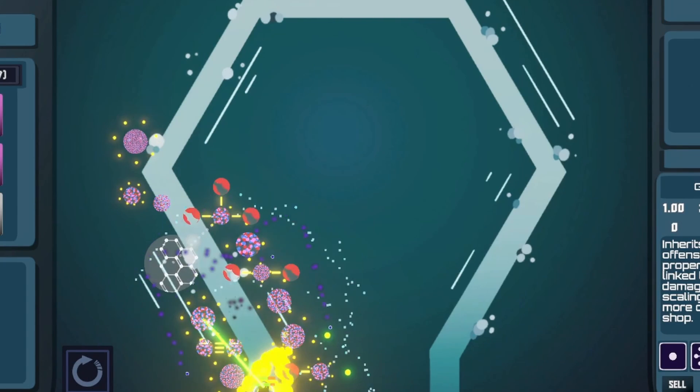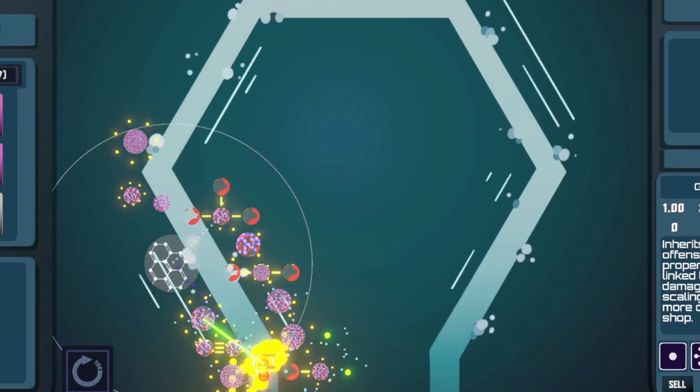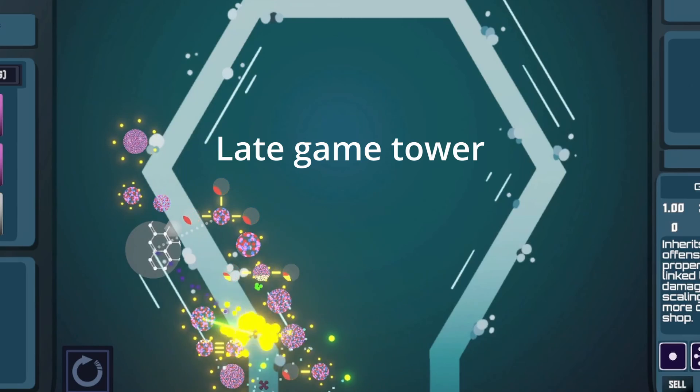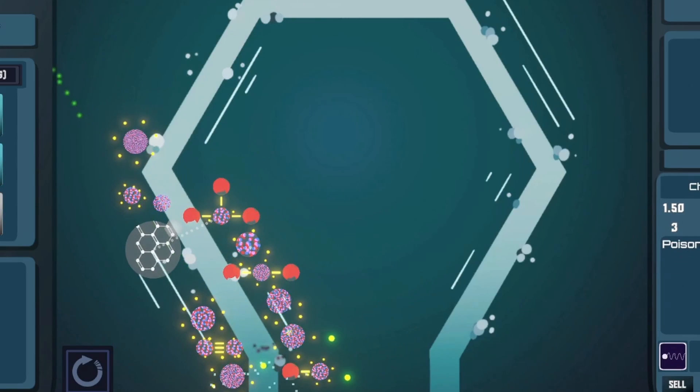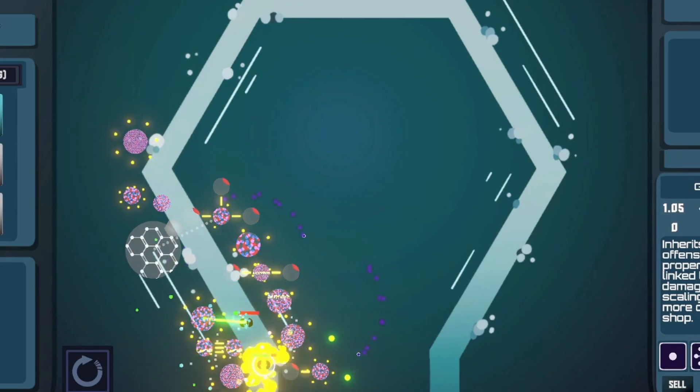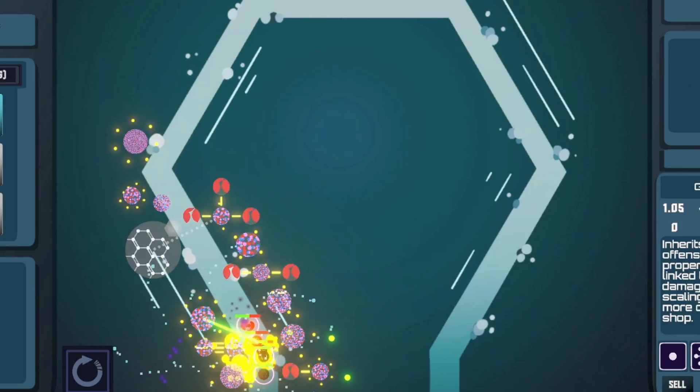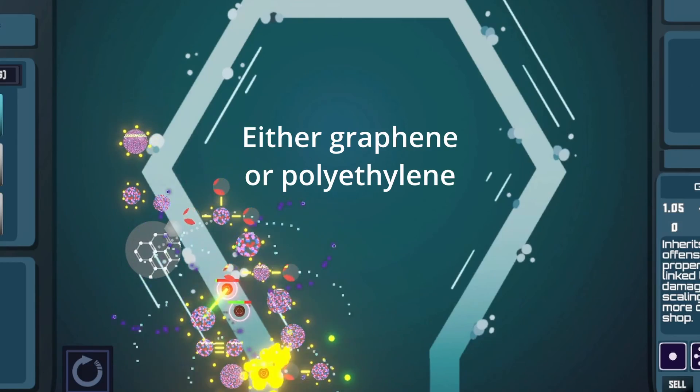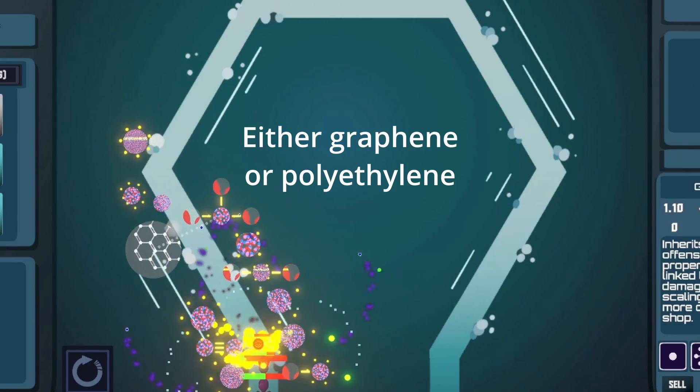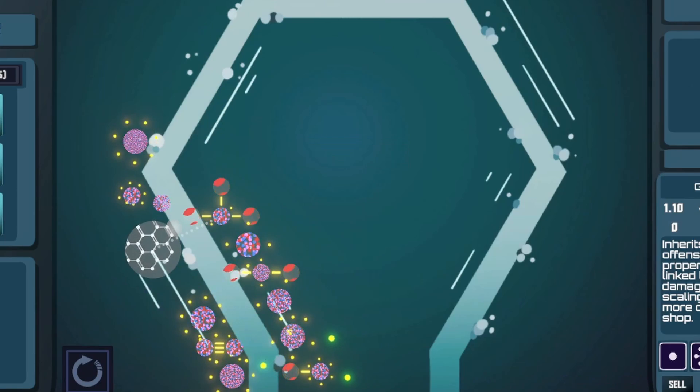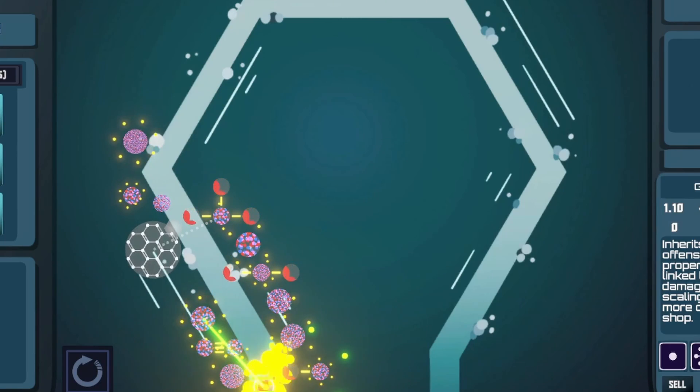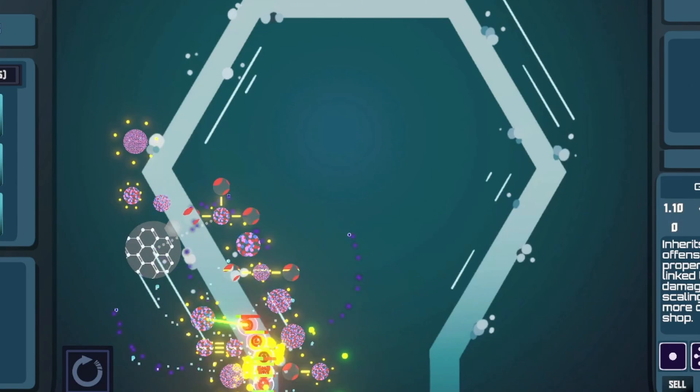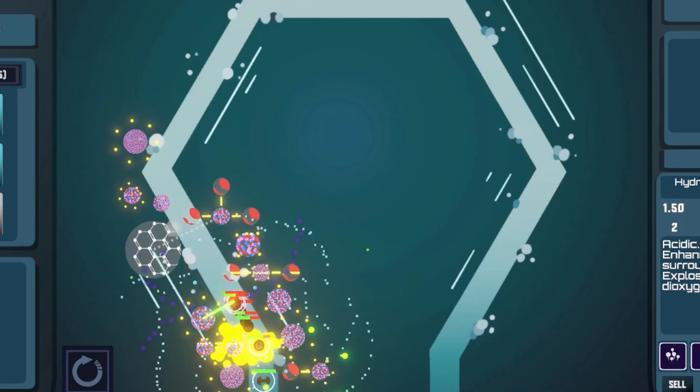The main motivation for this kind of tower is to provide late-game scaling and to allow the player to support their favorite turret type. As it's currently designed, you can only have one of these special organic compounds active per map. Right now, only graphene and polyethylene are part of the game, so you choose if you want a more sniper-type compound or a close-range rapid-fire turret.